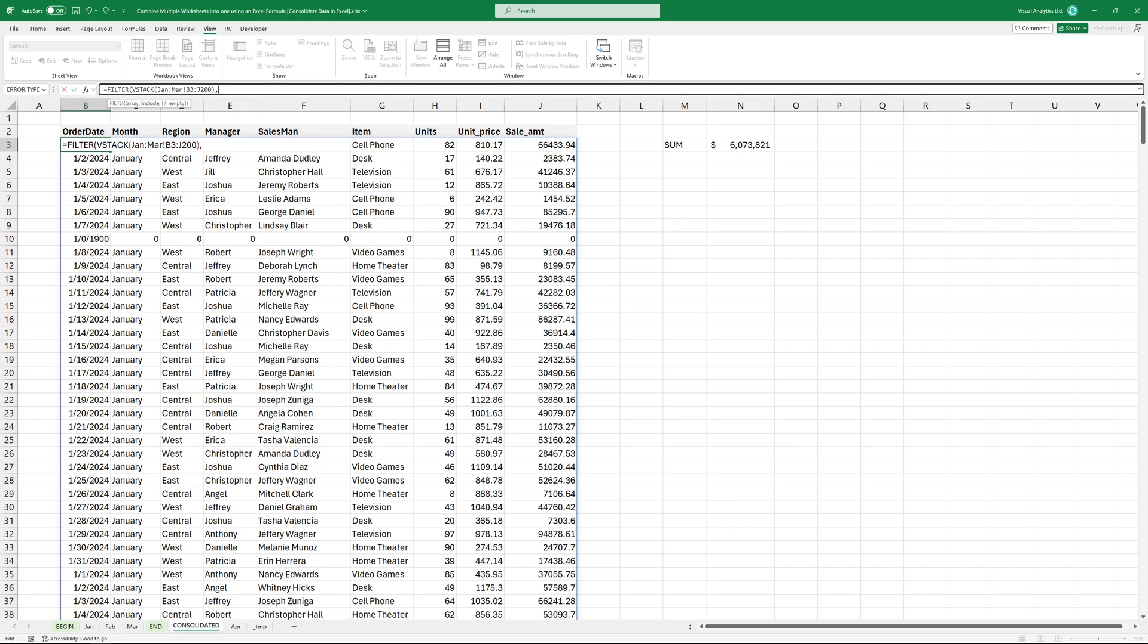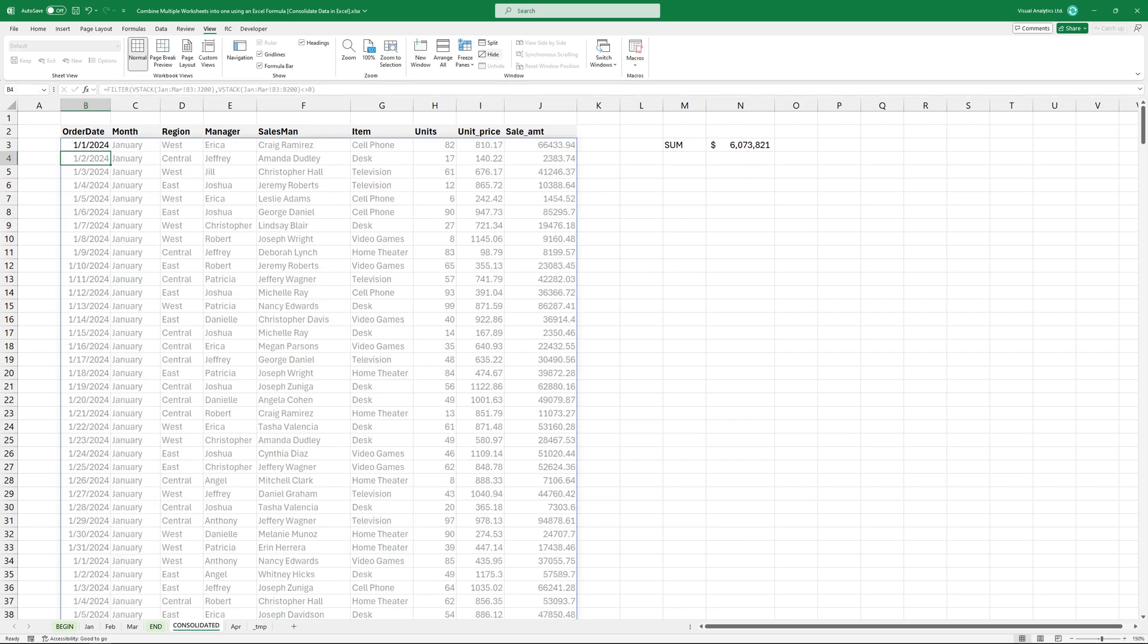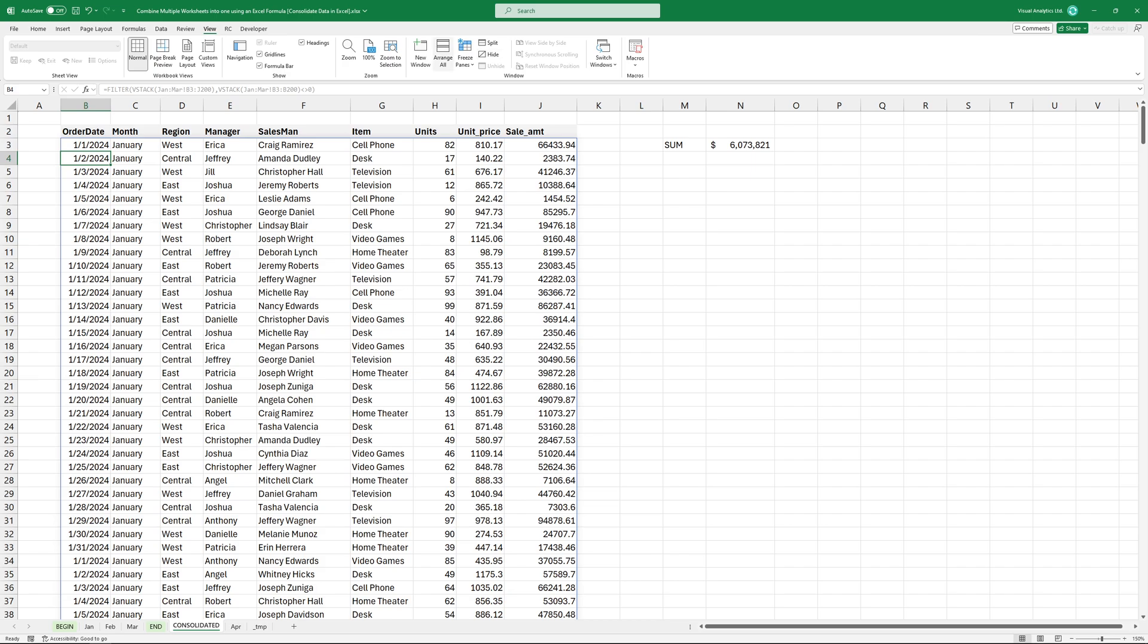The array is the result of the VStack formula. In the Criteria section, simply use the not equal logical operator. The result looks great.